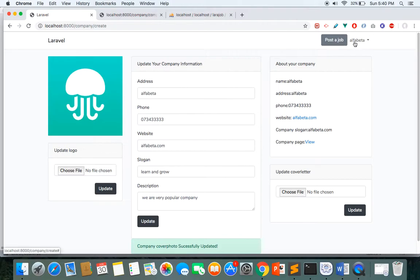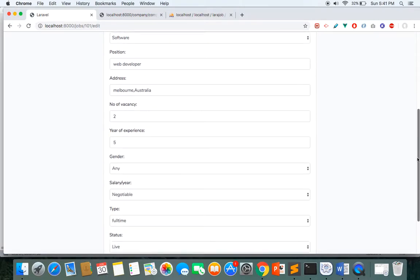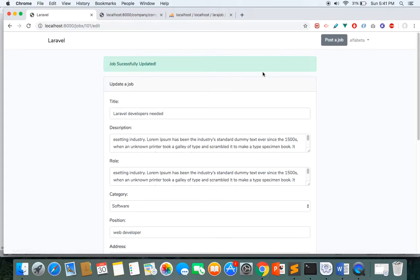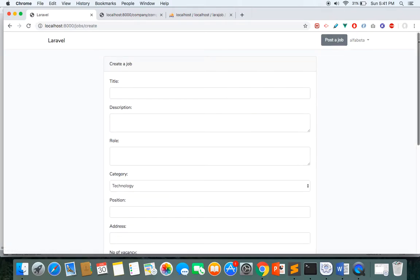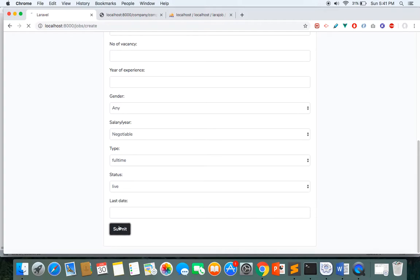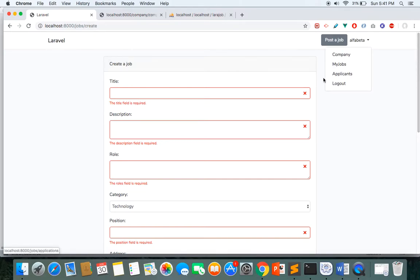If you click here you can see the name of my company and go to my jobs section, which shows all the jobs I have posted. I have posted one job and I can read and edit it. I can post a new job by providing all the required details and clicking the Submit button. We have nice validation here as well.